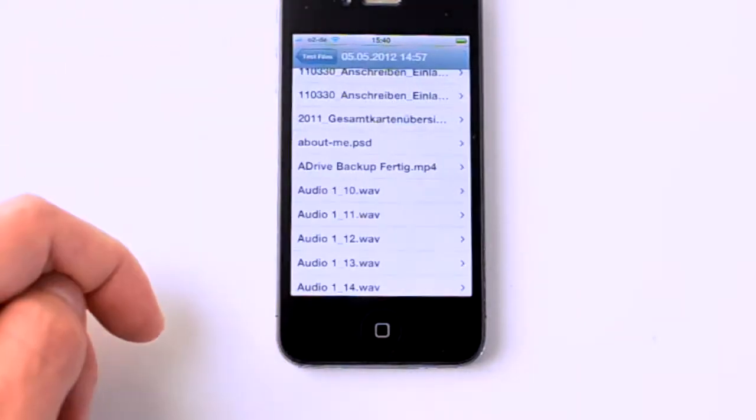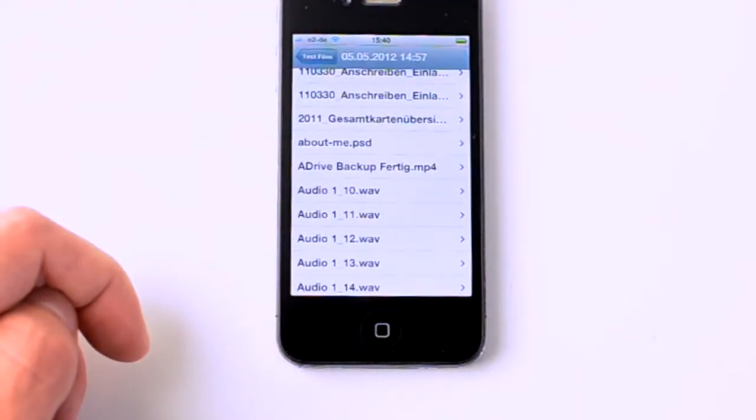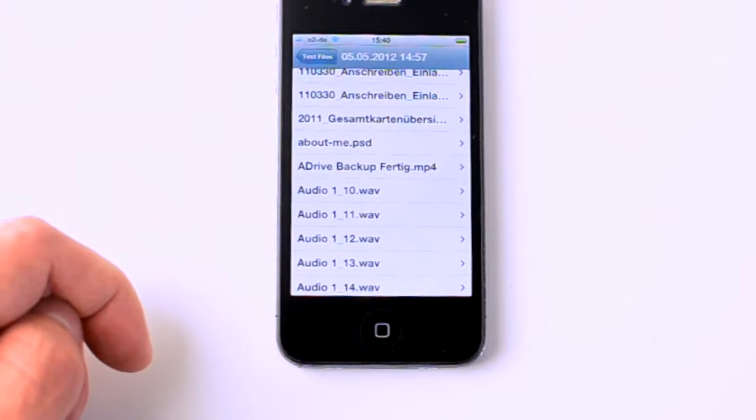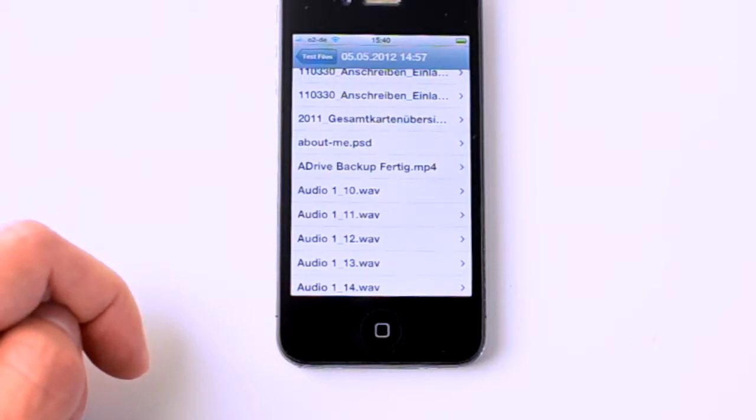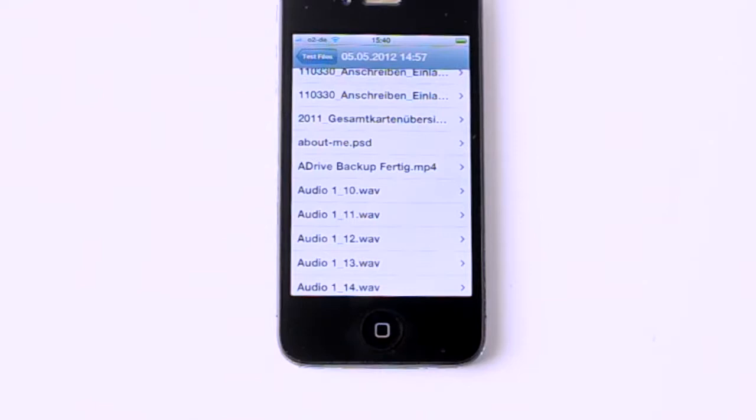But it is very convenient to have your files with you all the time without worrying about forgetting a file, for example. So this is actually what you really will be making use of, I'm sure.